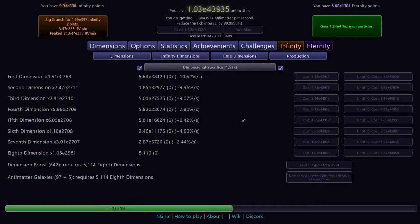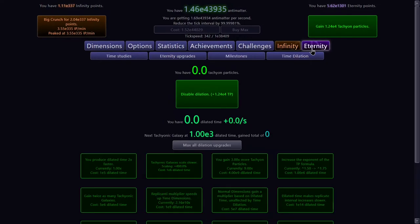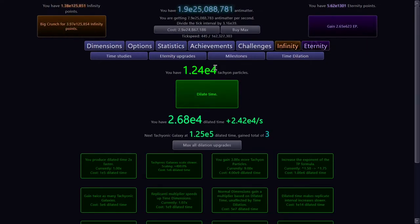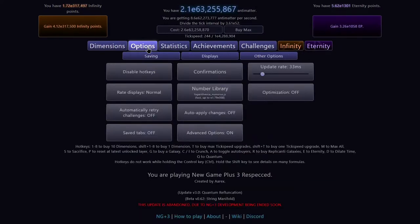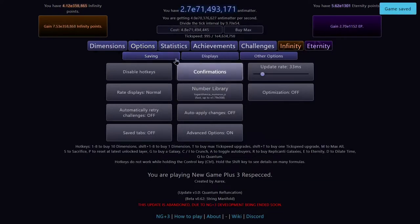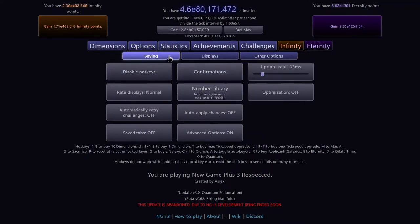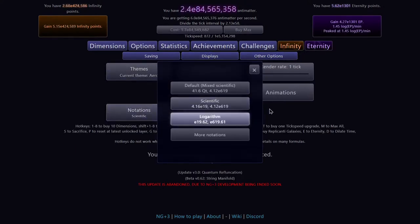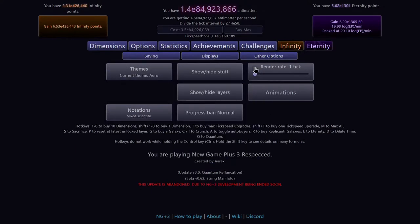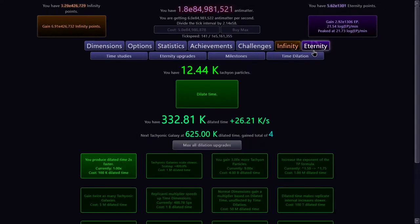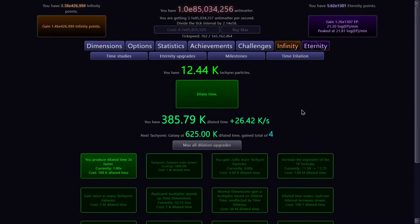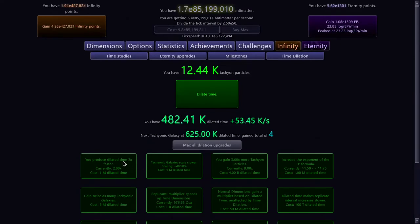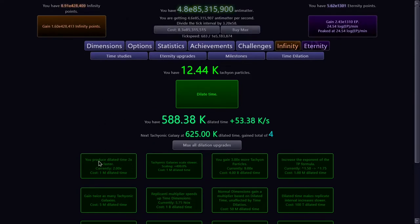And it's been an hour, we're actually well beyond E308 infinity points, so we can disable dilation and get 1.24E4 tachyon particles. Let's actually change the notation to the regular scientific, just because that's what we did with regular New Game++++, so we're gonna do that with this.